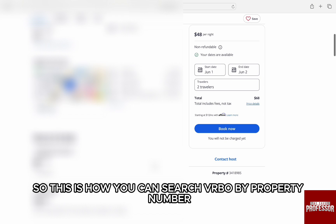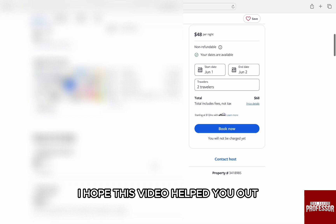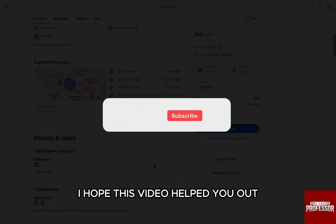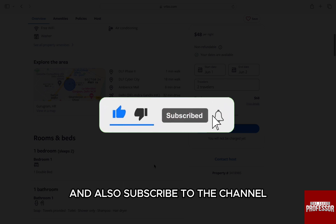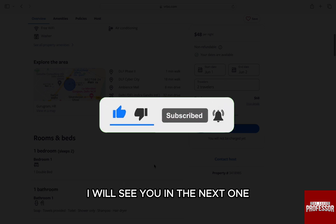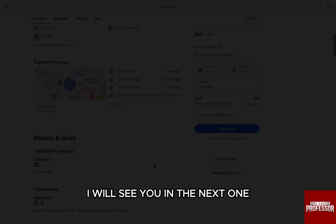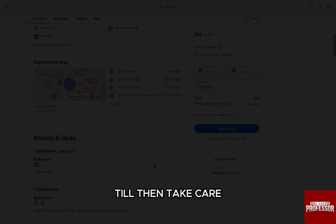So this is how you can search Verbo by property number. I hope this video helped you out. If it did, then don't forget to smash that like button and also subscribe to the channel. I will see you in the next one. Till then, take care.